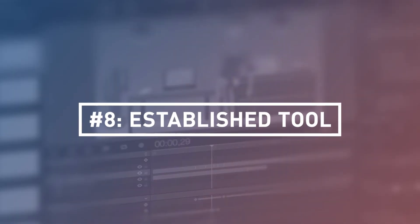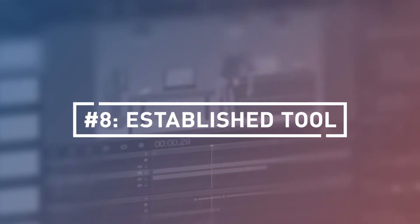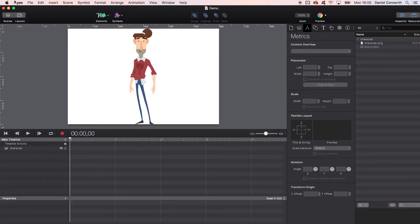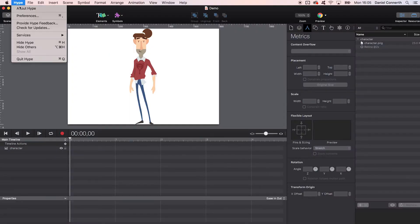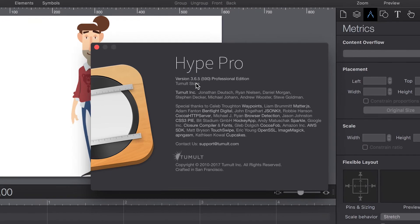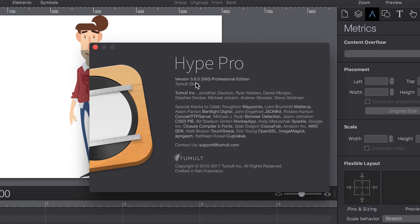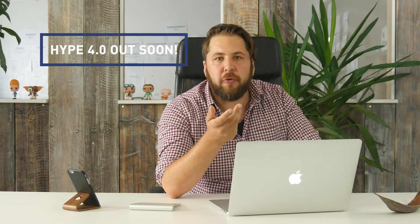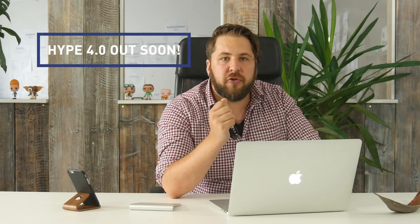Number eight: Established as a tool. Hype has been around long enough to prove its worth, and with currently version 3.6 and regular updates, it is well established and mature so that you are facing a stable and reliable tool. A version 4.0 is soon to be released with promising new features, so stay tuned.